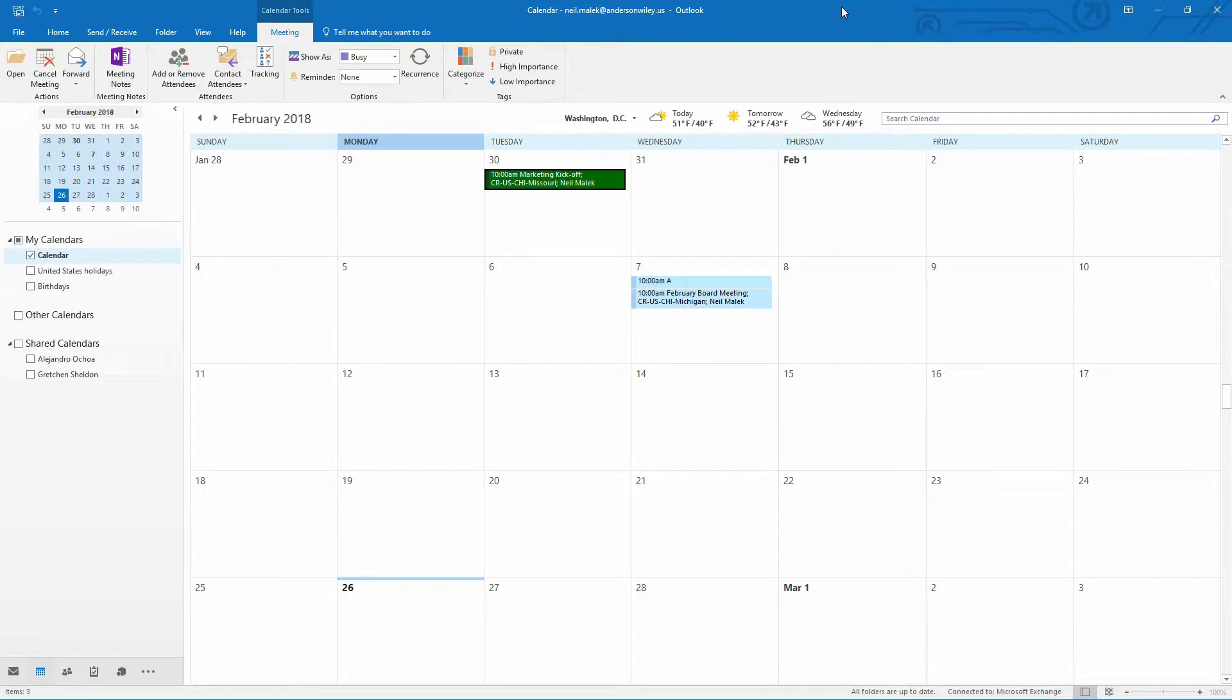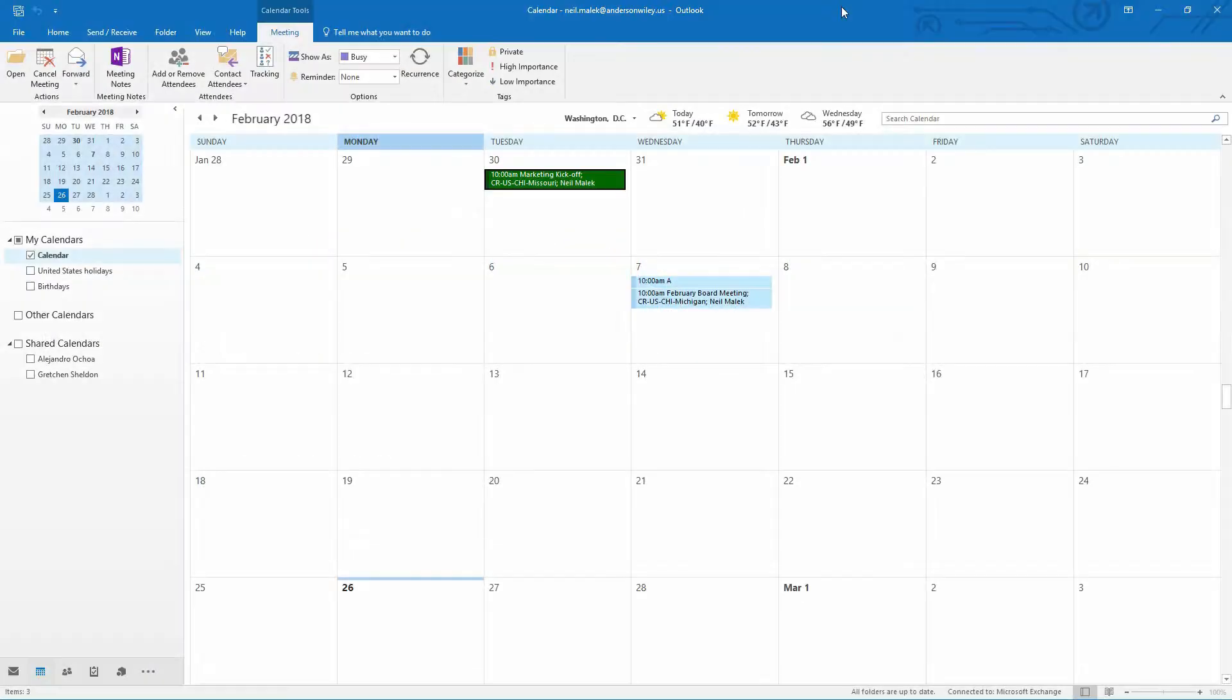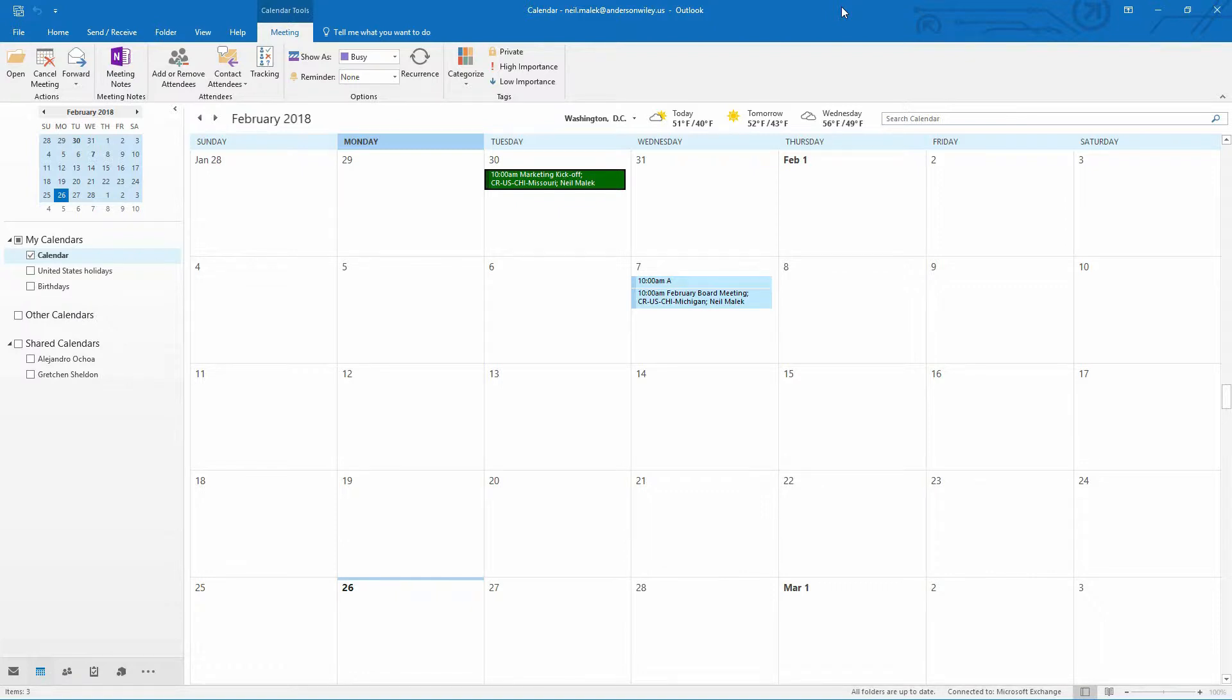Hey everybody, Neil Malek from Knack Training here bringing you another Everyday Office video. In today's video, I'd like to help you color code your calendar. Now there are two ways to color code your calendar, and depending on how you like to manage things, you go one direction or the other, or you could use them both in conjunction with one another. There's a really easy way to do it. Here's the easy way to do it.